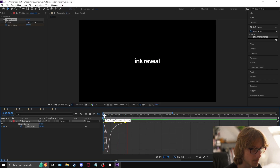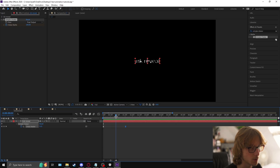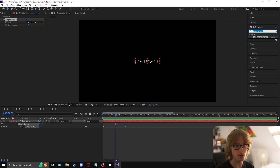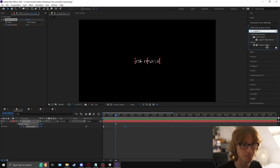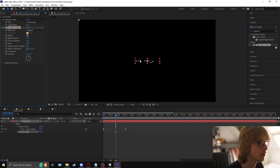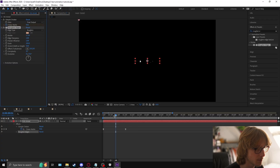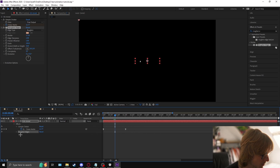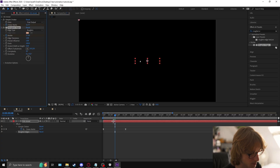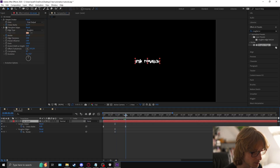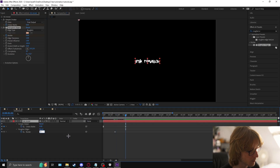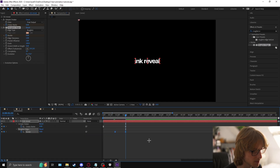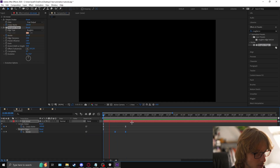To make it look more like an ink bleed, come to the effects and presets panel and type 'rough and edges'. Make the border 17.5 and the complexity 10. Come to about halfway through the simple choker keyframes and animate the border. Press U on the keyboard to bring it up, go to the last keyframe, make it zero, right-click keyframe assistant, easy ease — but we're not going to graph edit this time.